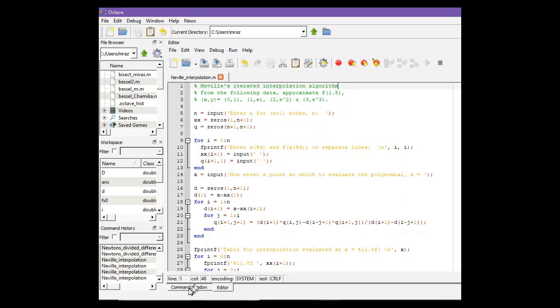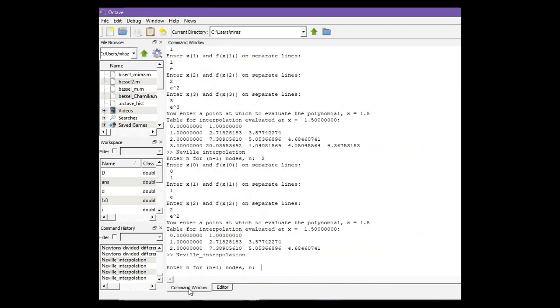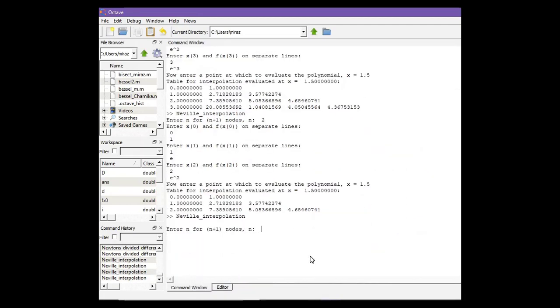Now go to the command window. Enter n for n+1 nodes. So for four nodes, we need to enter 3.